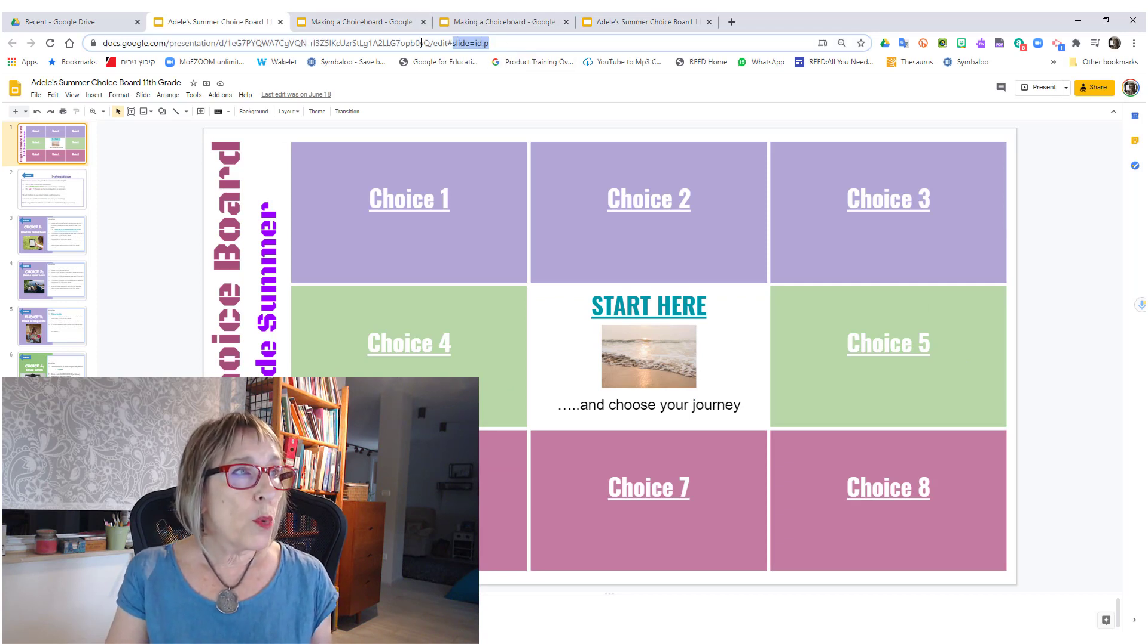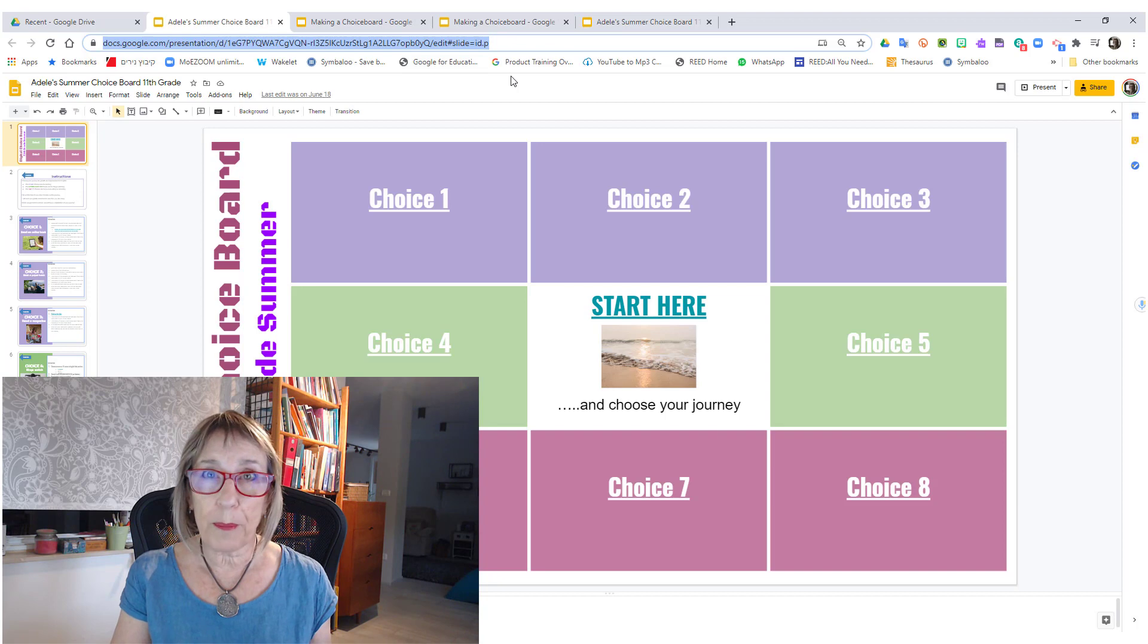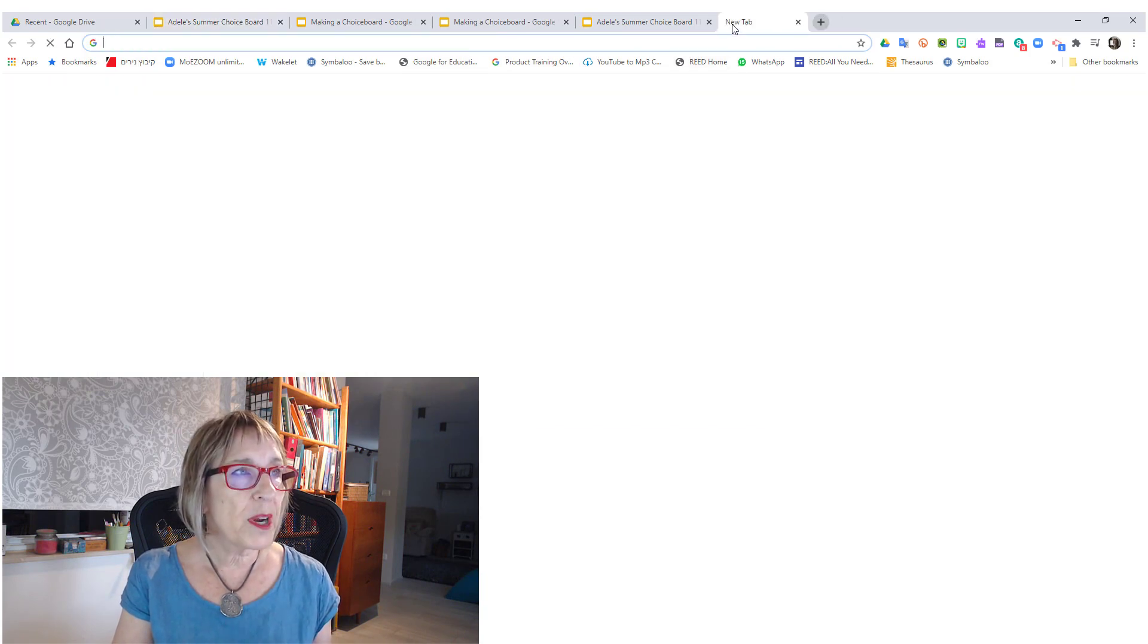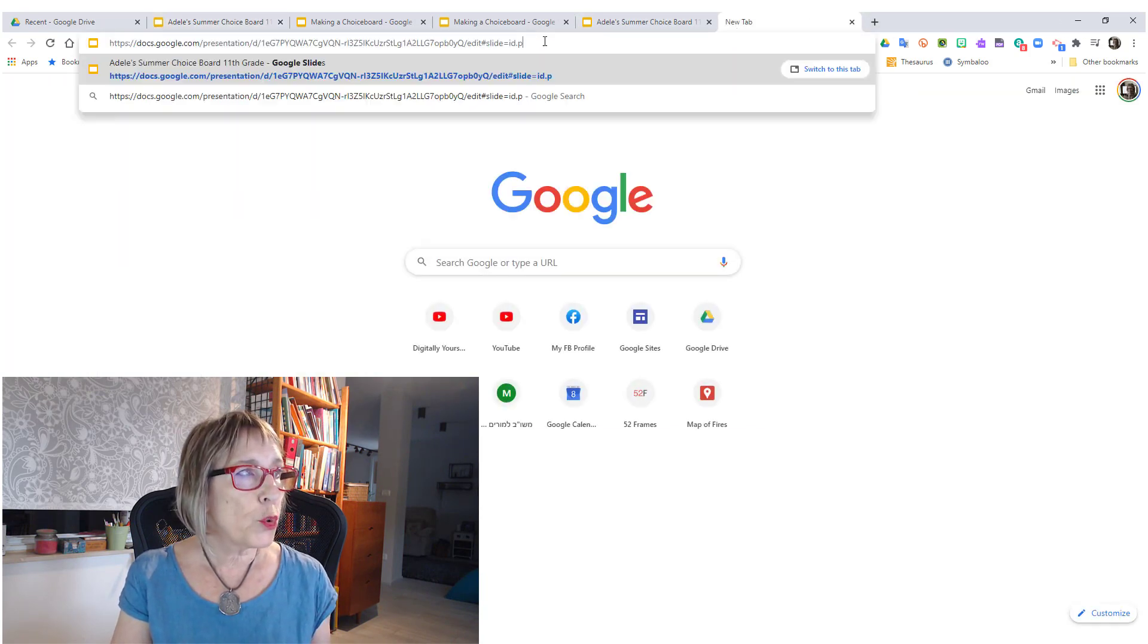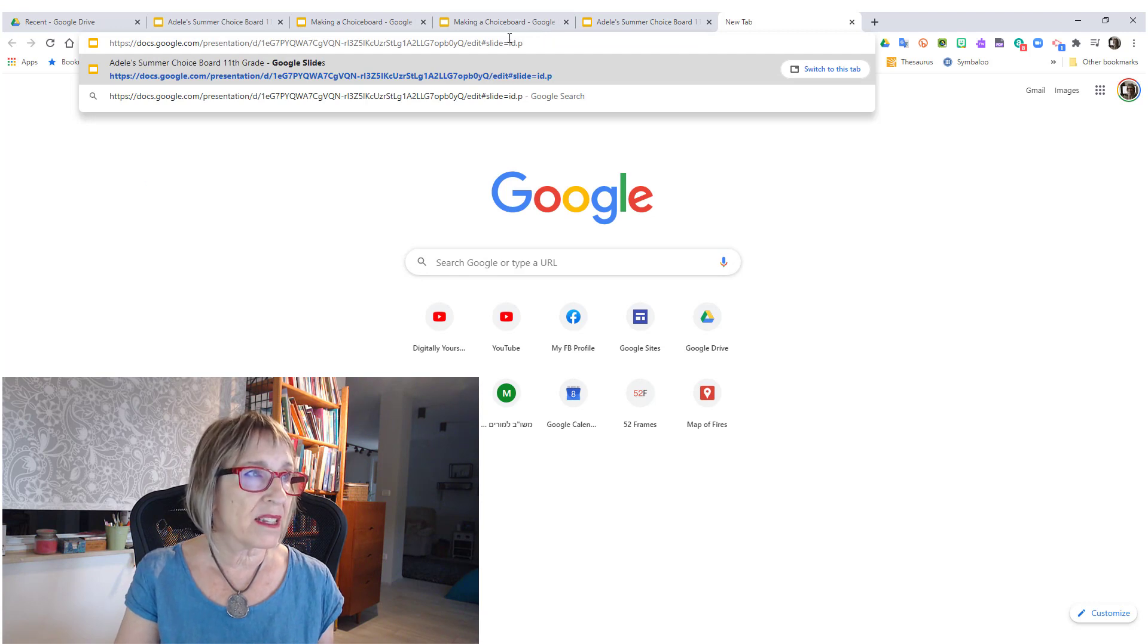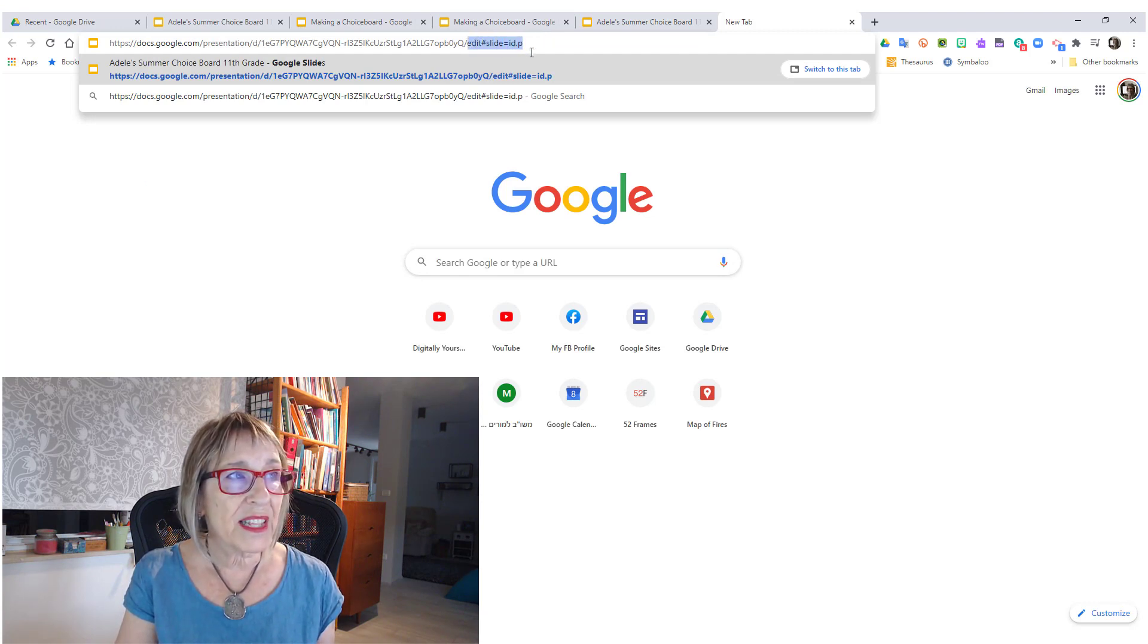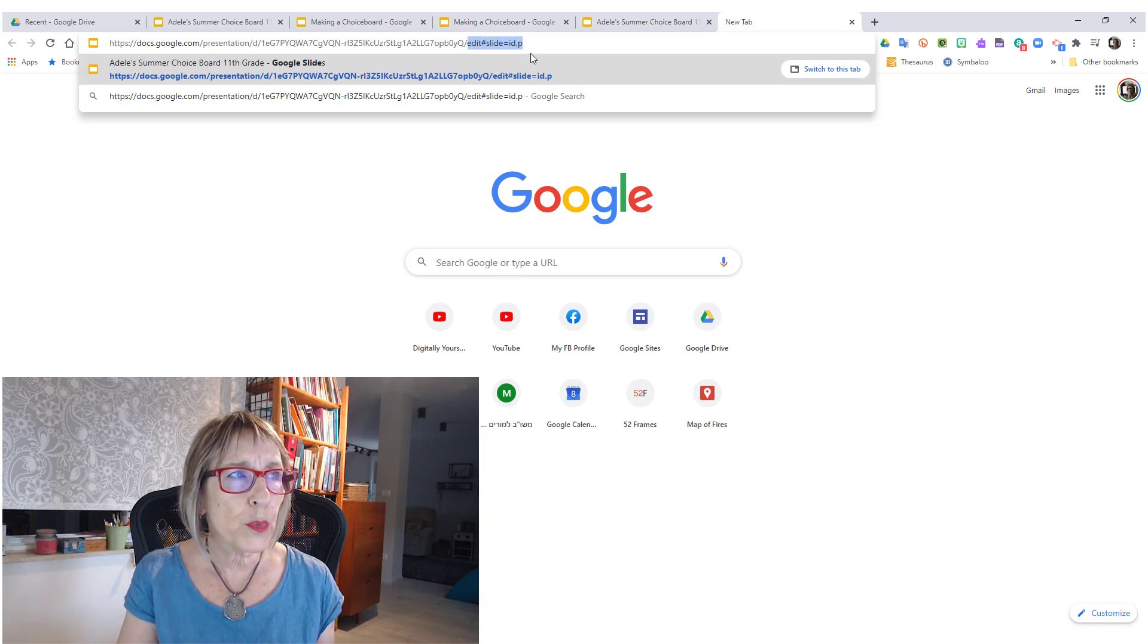You grab the URL and you do Ctrl+C to copy, then you open up a new tab and do Ctrl+V to paste. Then you grab the URL at the end of it, the tail end where it starts with the word 'edit'.